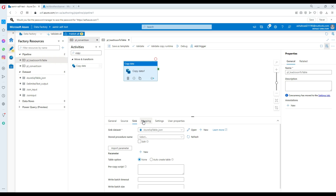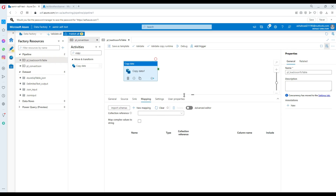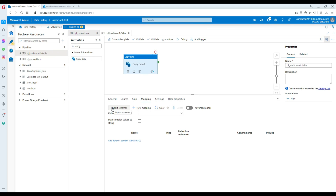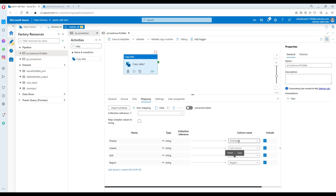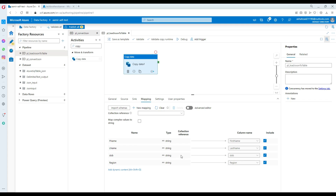Now we go to the Mapping tab. In previous videos I skipped this, but since this is a JSON file we need to import schemas and map columns. After importing, I can see that 'fname' in the source needs to map to 'first_name' in the destination because I changed the column name. 'last_name' and 'region' match directly. I do not map the ID column since it's an auto-identity column that increments automatically.